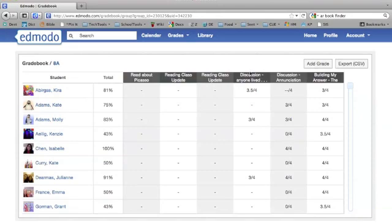I generally used a rubric score of four for a daily assignment in class or a daily homework assignment, and then if I had something that was a little bit bigger of an assignment, I could give it more points.